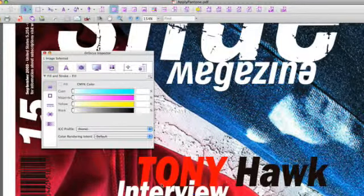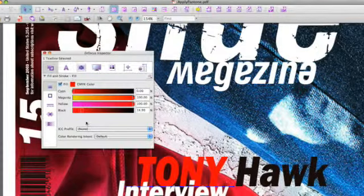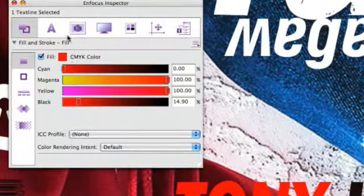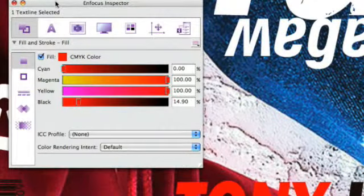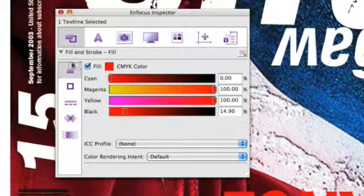If we select with the Select Objects tool one of the objects, we immediately find out what color is used on this specific object.